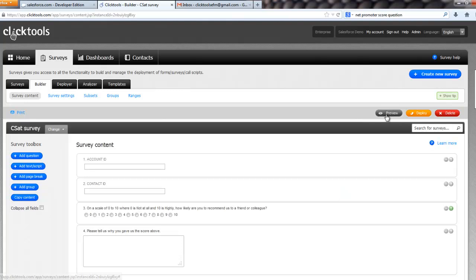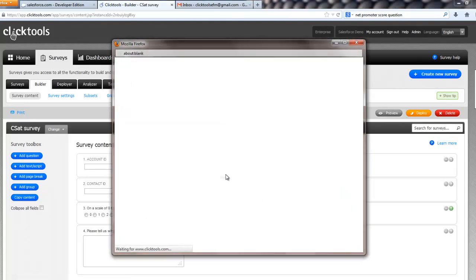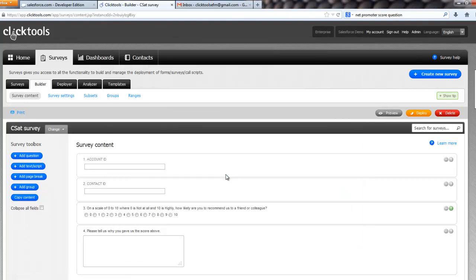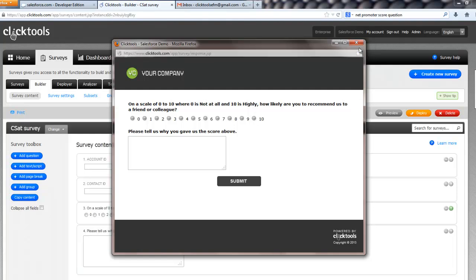and that's all we need to do apart from just make those hidden. So there, if we just click preview, is our very simple two question survey.